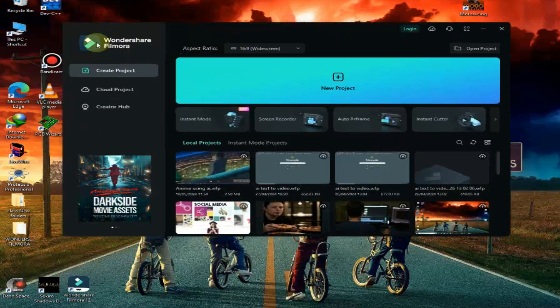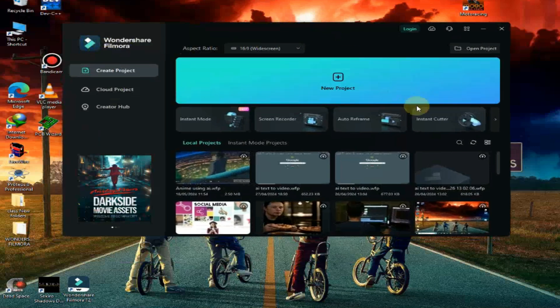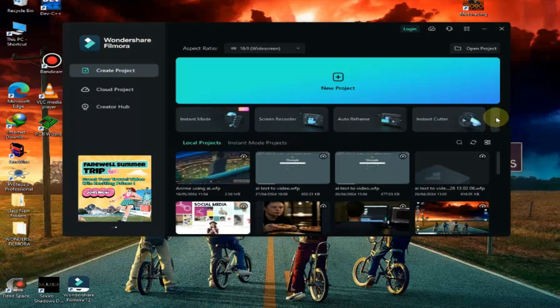Filmora 13 and 12 has almost same interface. When you open Filmora, you can see 6 to 8 new features, like instant mode, screen recorder, auto-reframe, silence detection, and more.